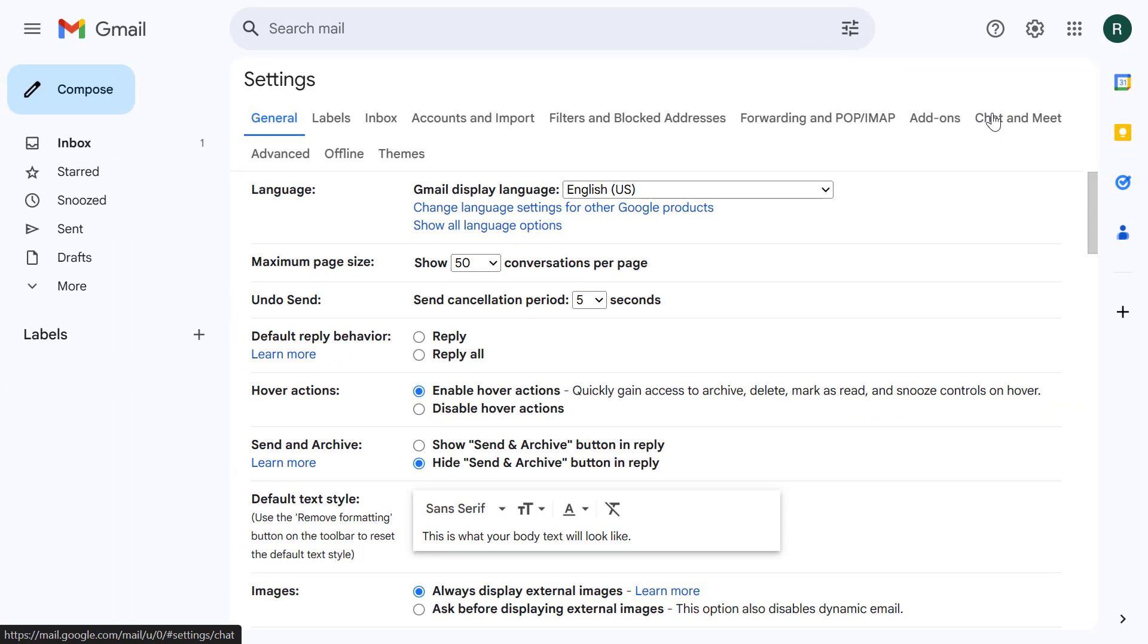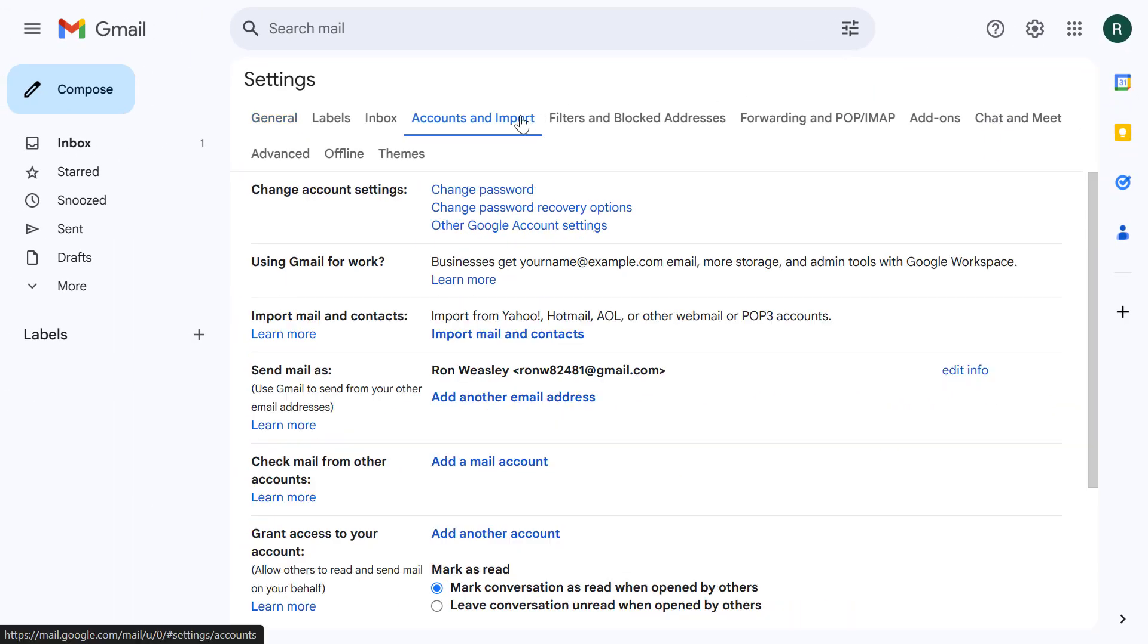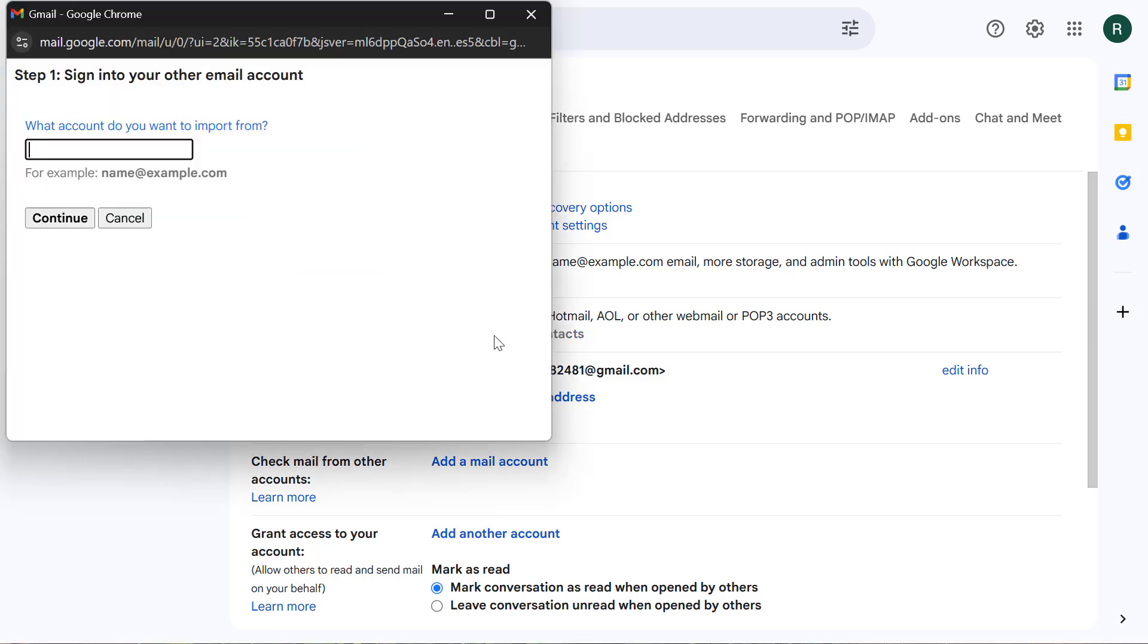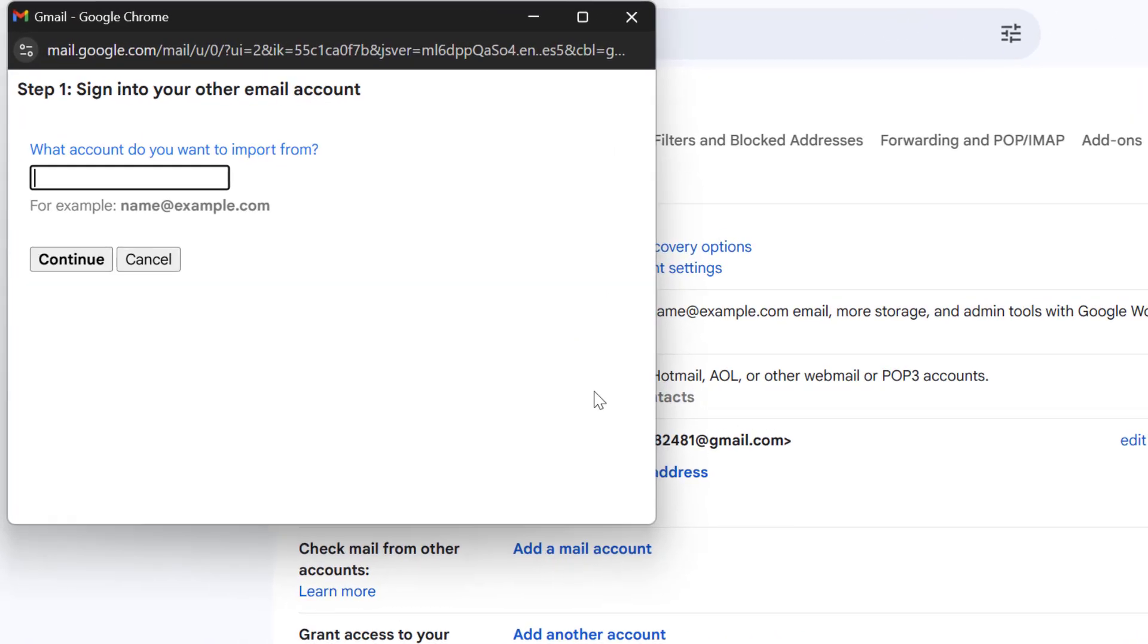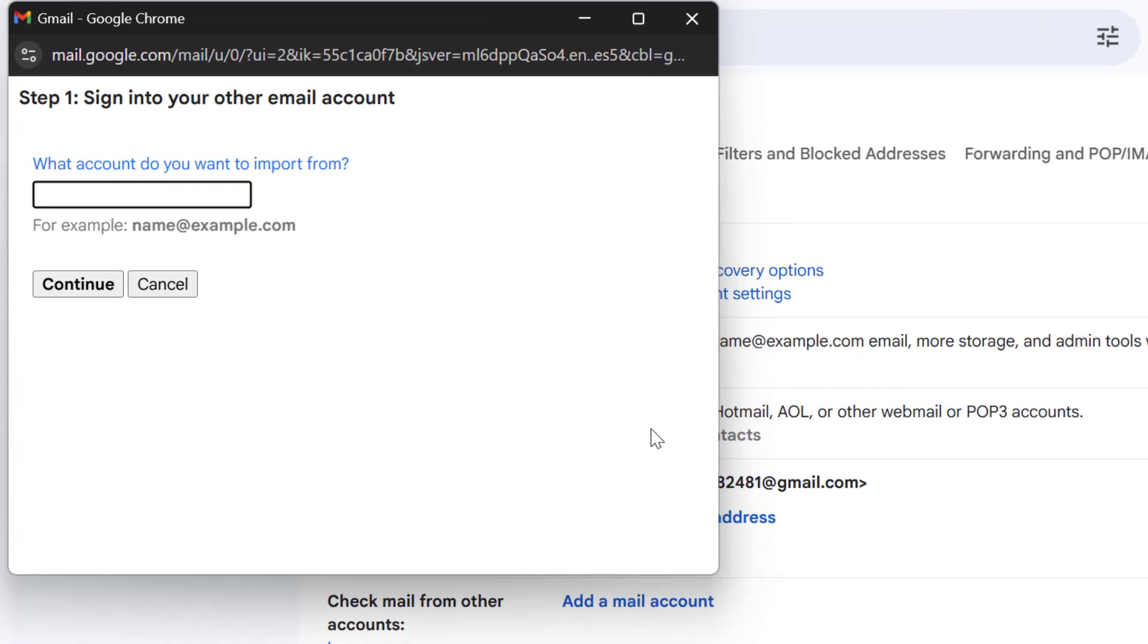This time click on accounts and import and we need to select the option to import mail and contacts. A pop-up window will now appear and in the first field we need to enter the full email address of our source Gmail account, the one you just prepared.